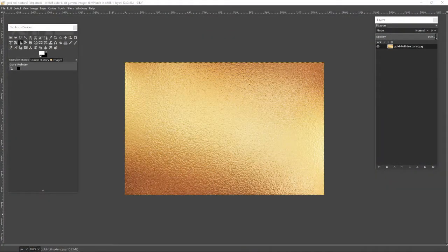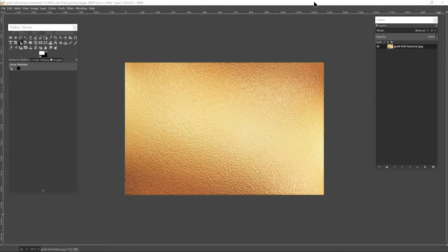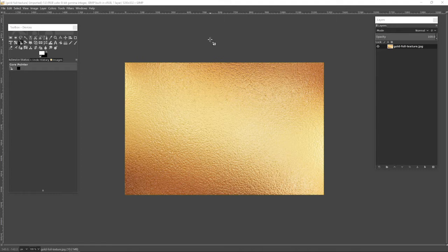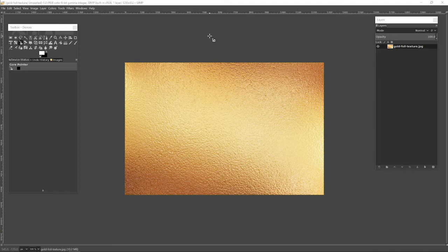So without further ado, let's get over to it. I'm using this open-source graphical manipulation program called GIMP. It's free, it's a wonderful system, I really like it and I thoroughly recommend it.